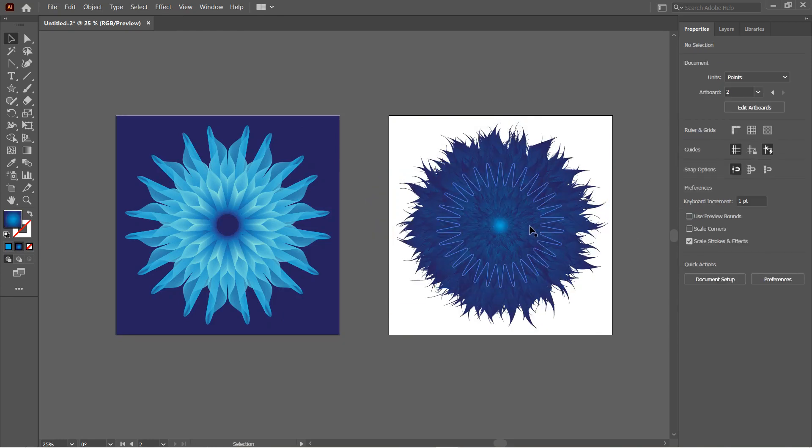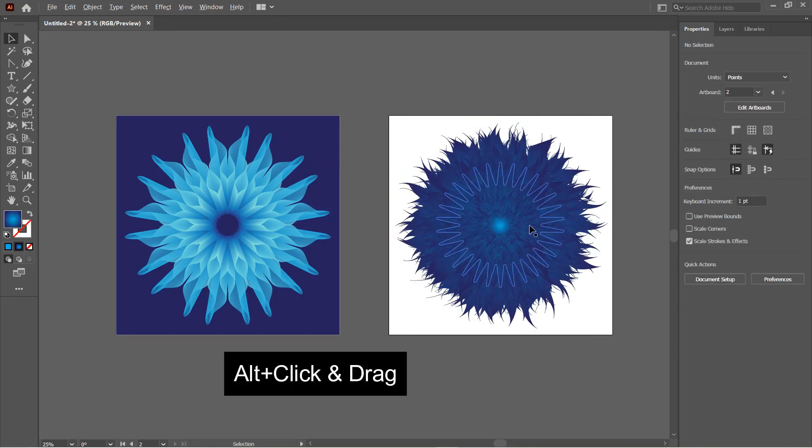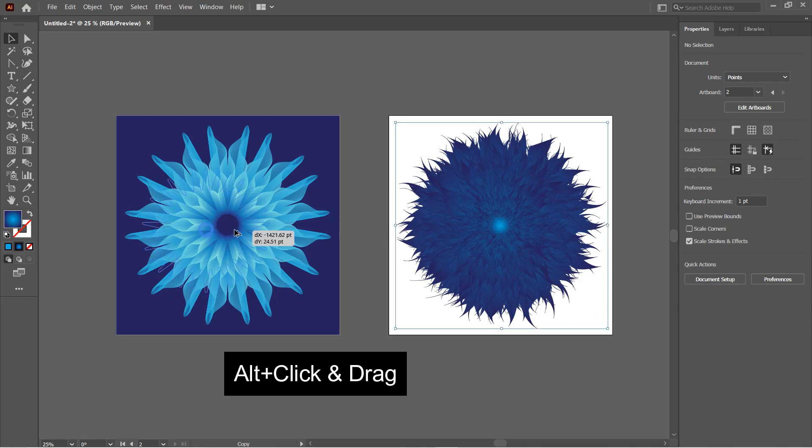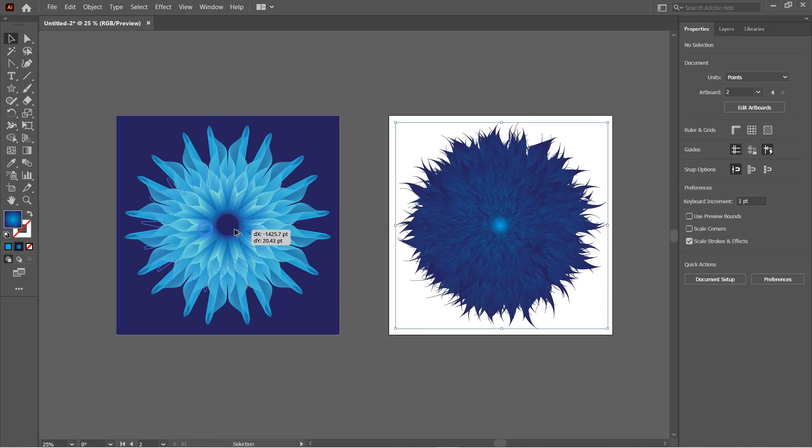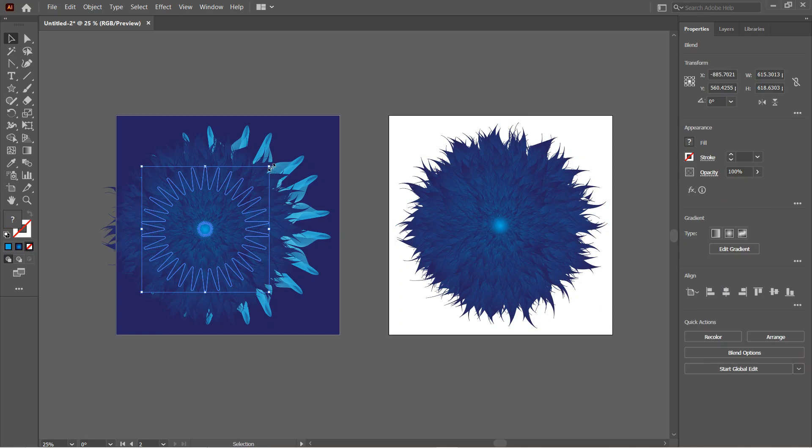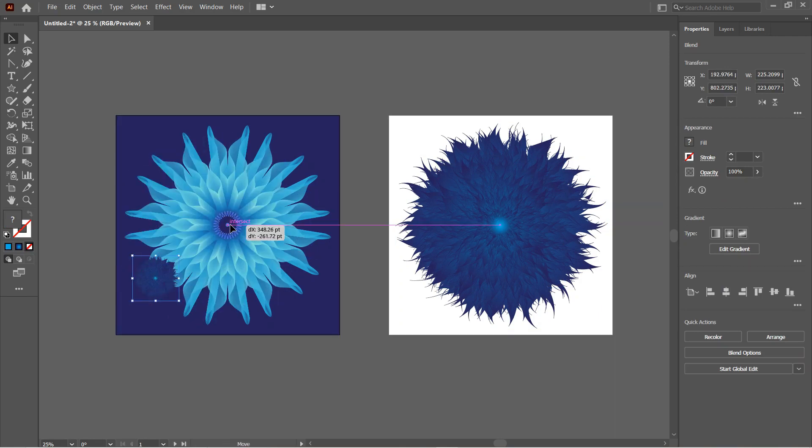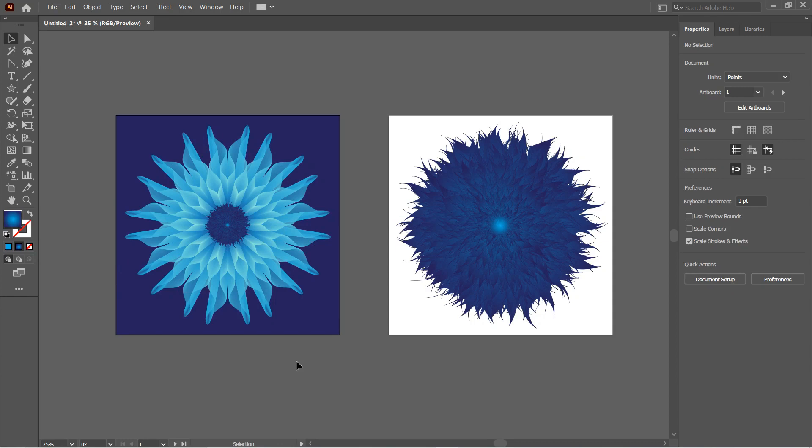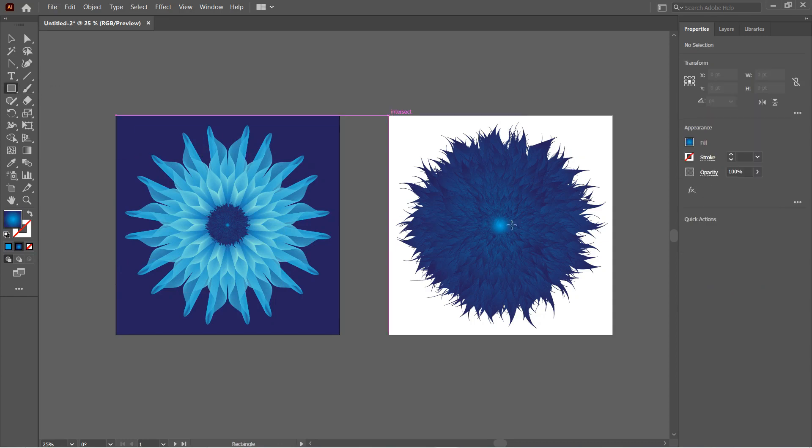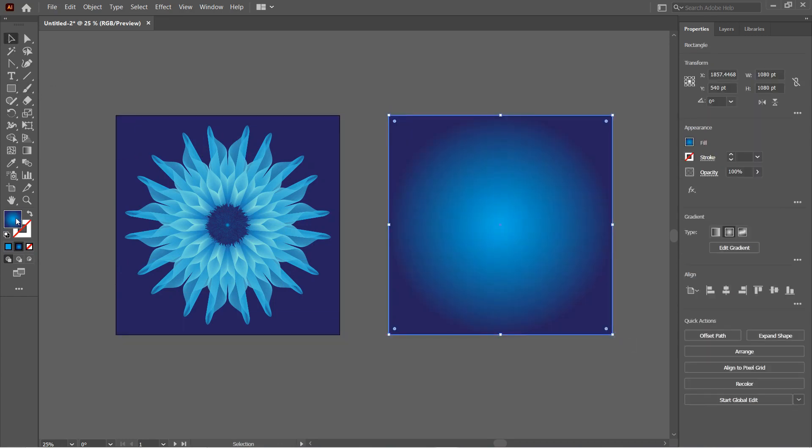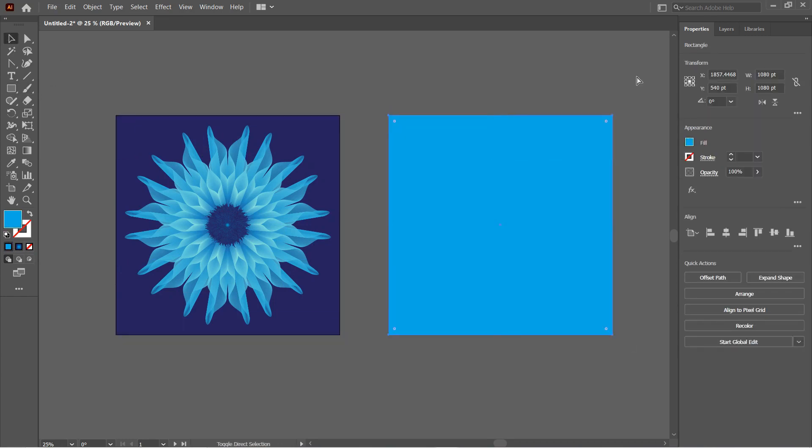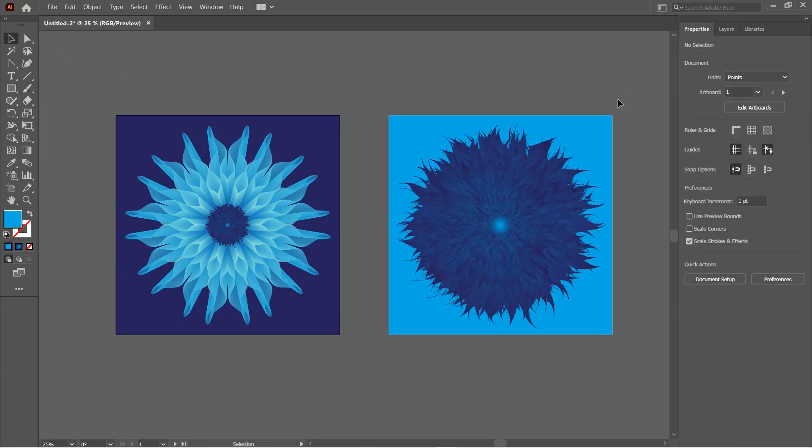Now scale it down a little bit and then make a copy of this by pressing Alt and click and drag to the center of our previous flower. Then scale it down all the way to the center. So here we have created two realistic flowers in Illustrator with just the Pucker and Bloat option.